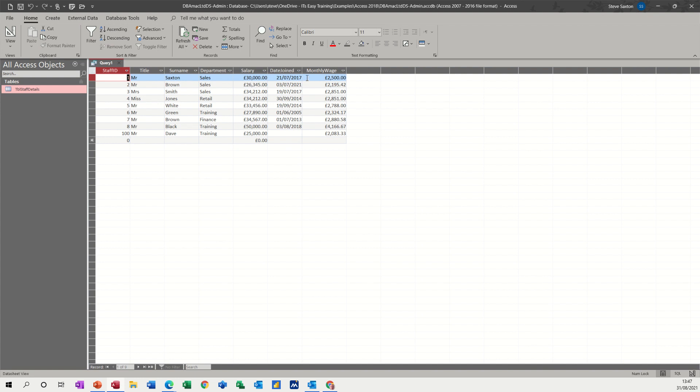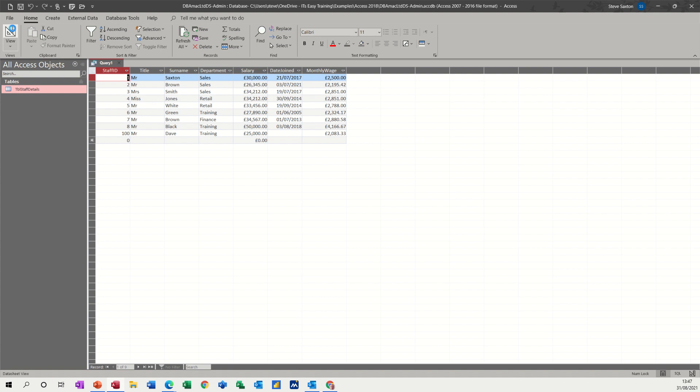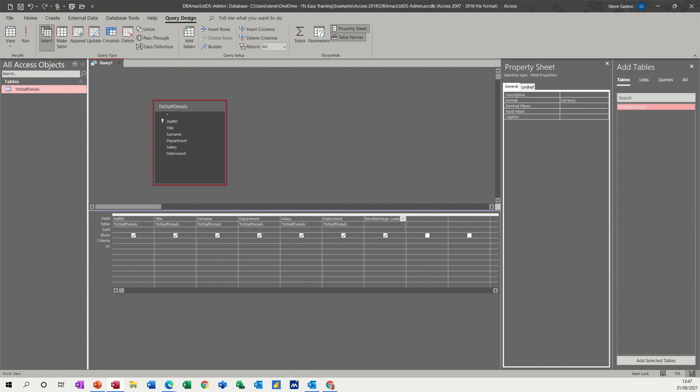So let's say that we pay 35% on that tax wise. Let's go take home pay in the next column, take home pay, colon. So now we need to look at monthly wage in square brackets. That's why you don't have any spaces, so you don't have to worry about it.